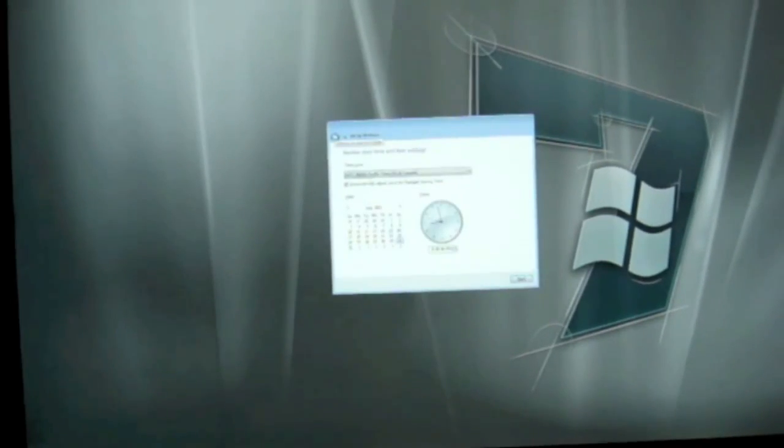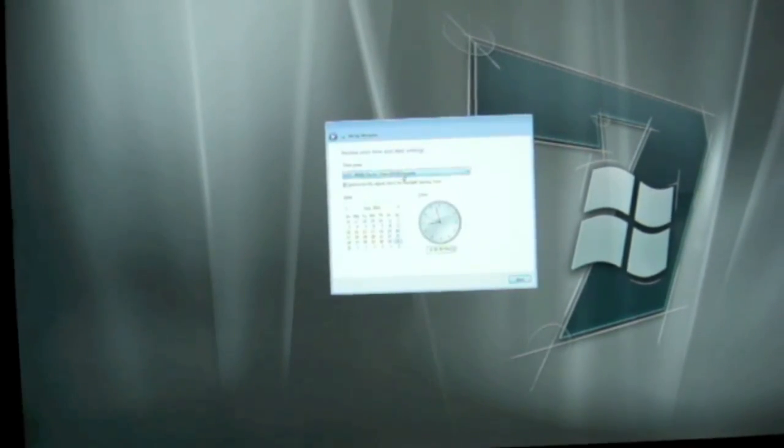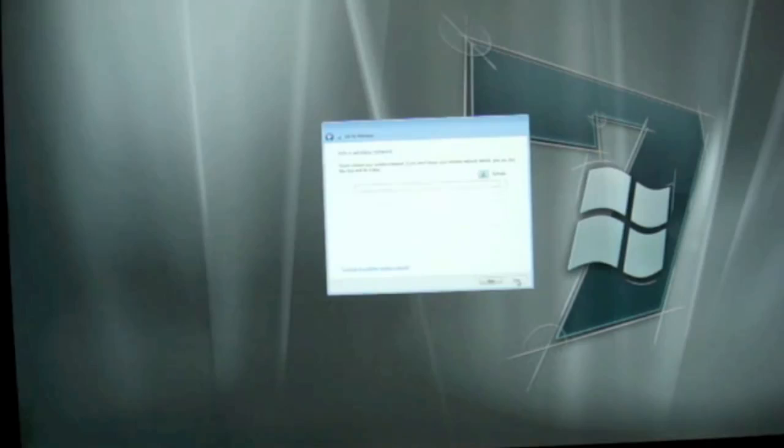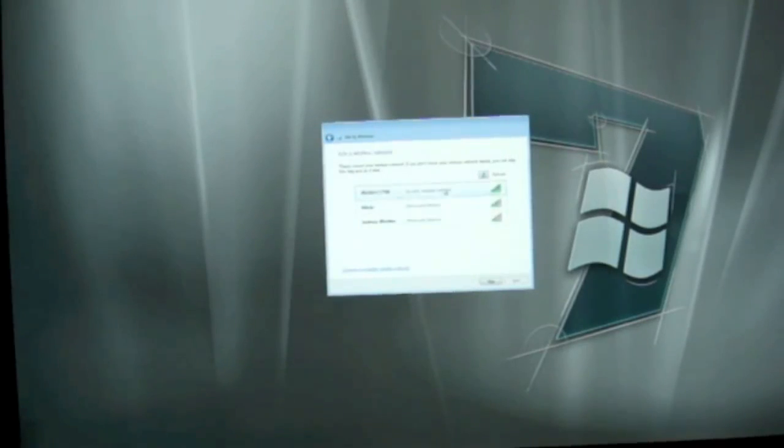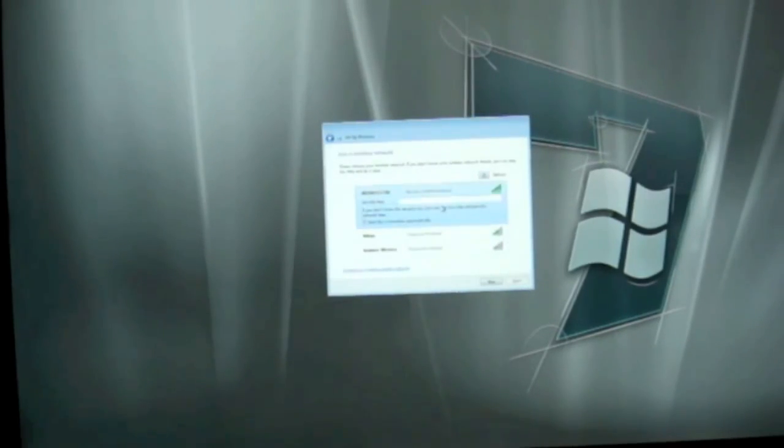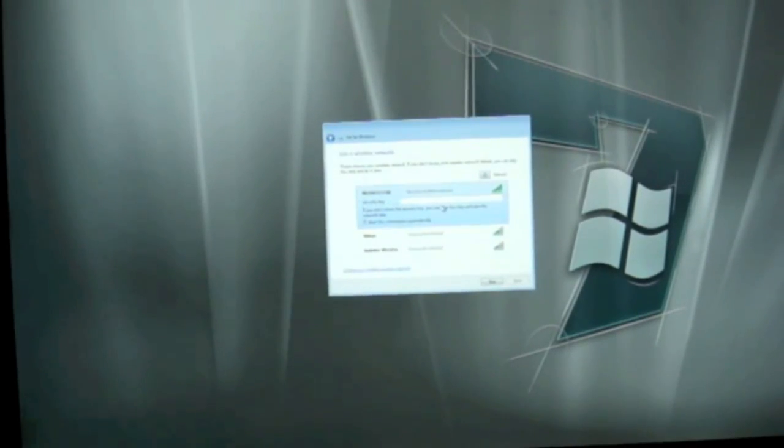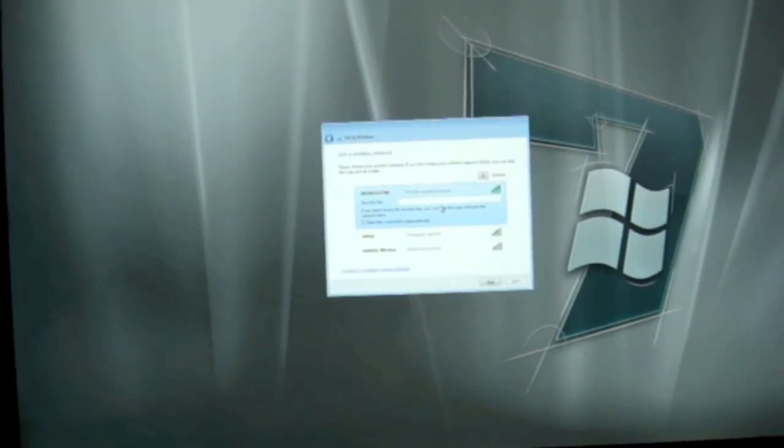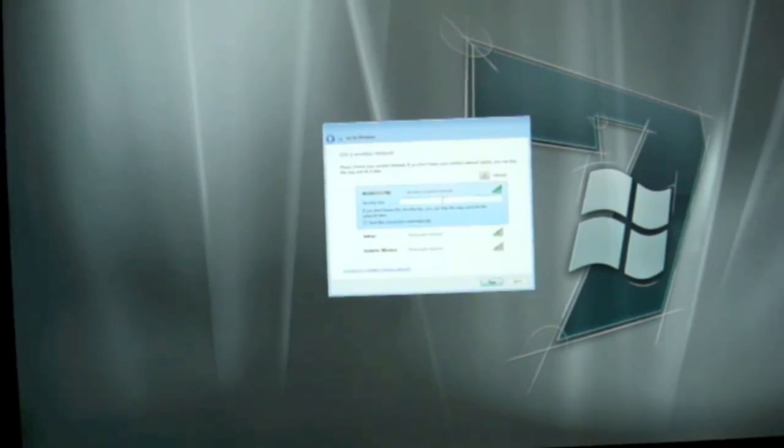Then choose your time zone and click on Next. Then join your wireless network. I'm going to enter my Wi-Fi password over here.